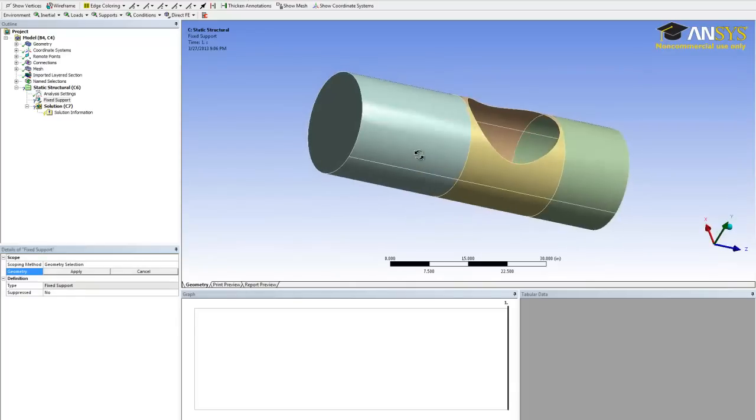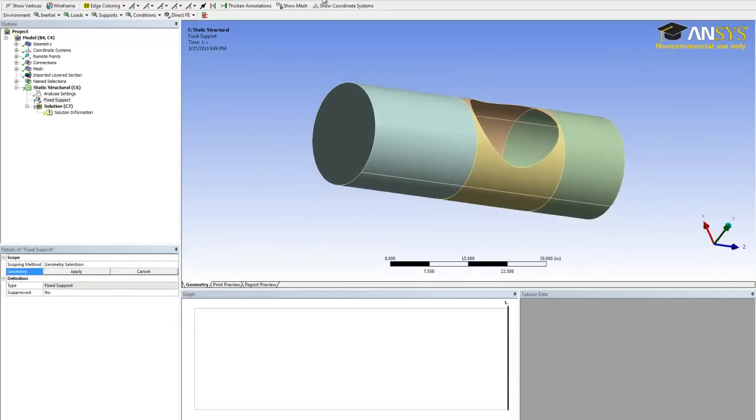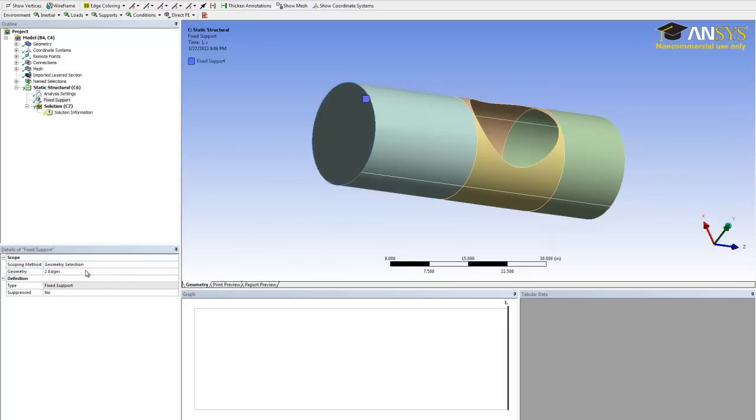We want to select this edge and this edge right here, and keep them fixed. And hit apply.